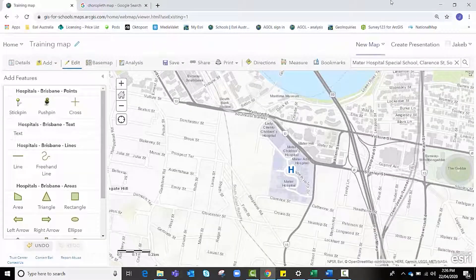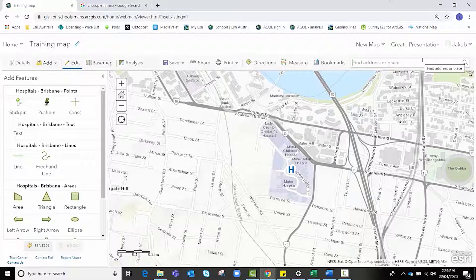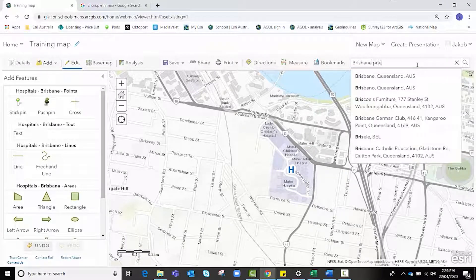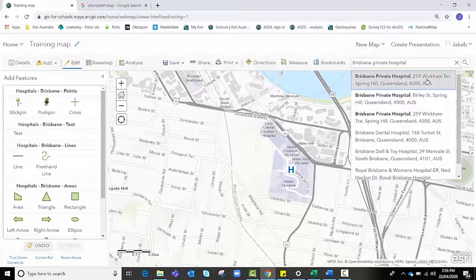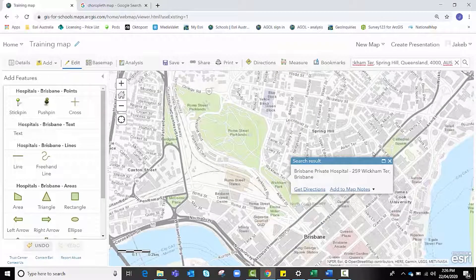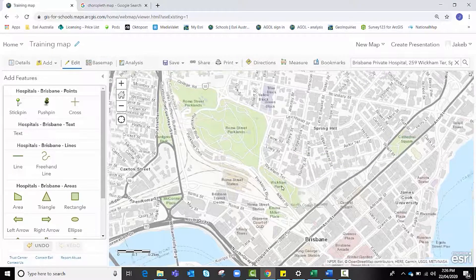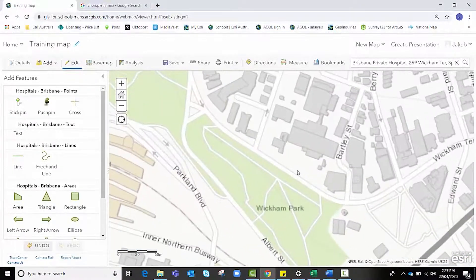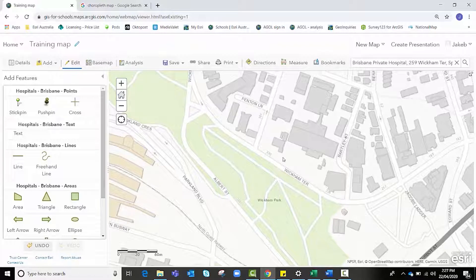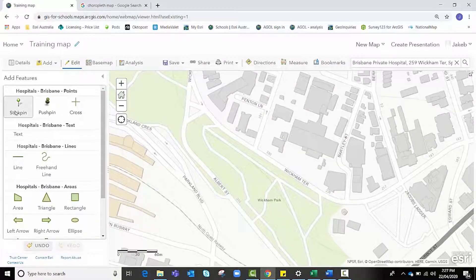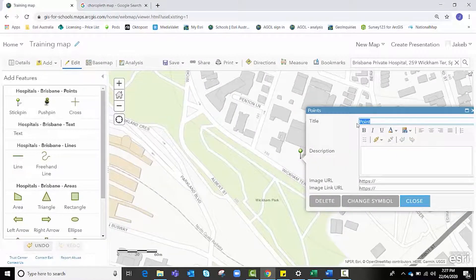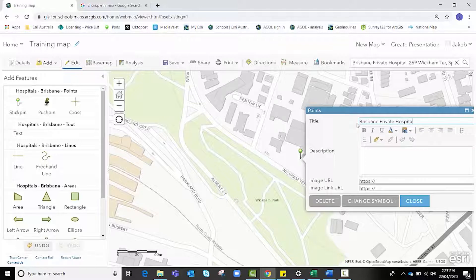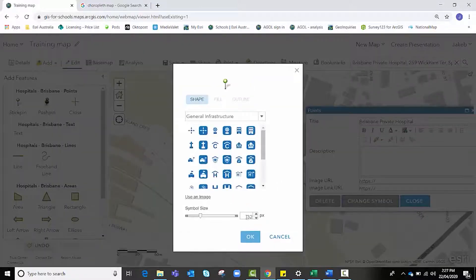We're going to do it once more and add our third hospital. That's Brisbane Private Hospital, and that's the one on Wickham Terrace. We're going to zoom in a bit, and it's just this area here as they showed when we first searched it. We're going to pop our pin right there and again rename it to the name of the hospital and change that symbol and size.